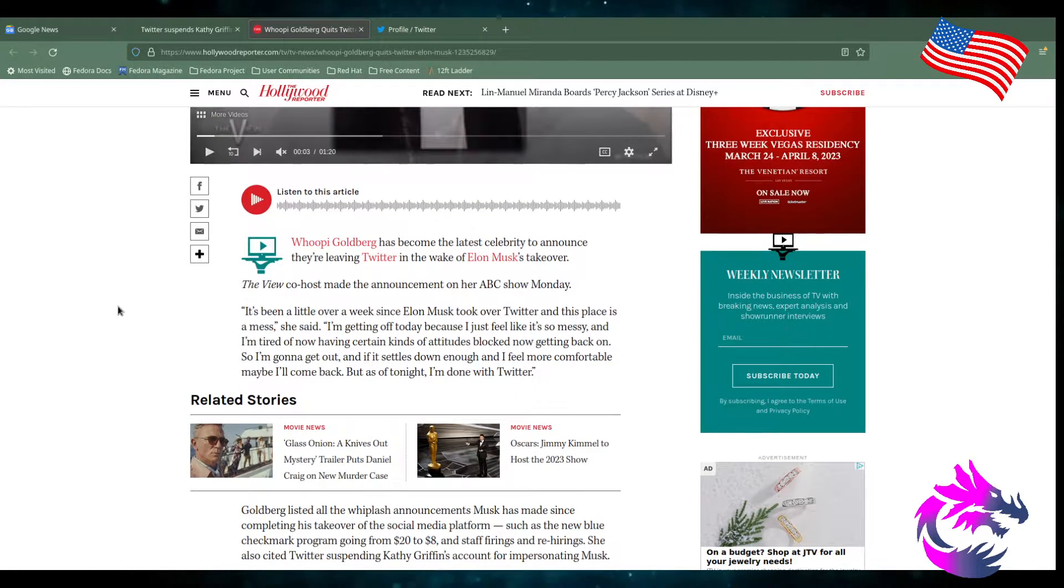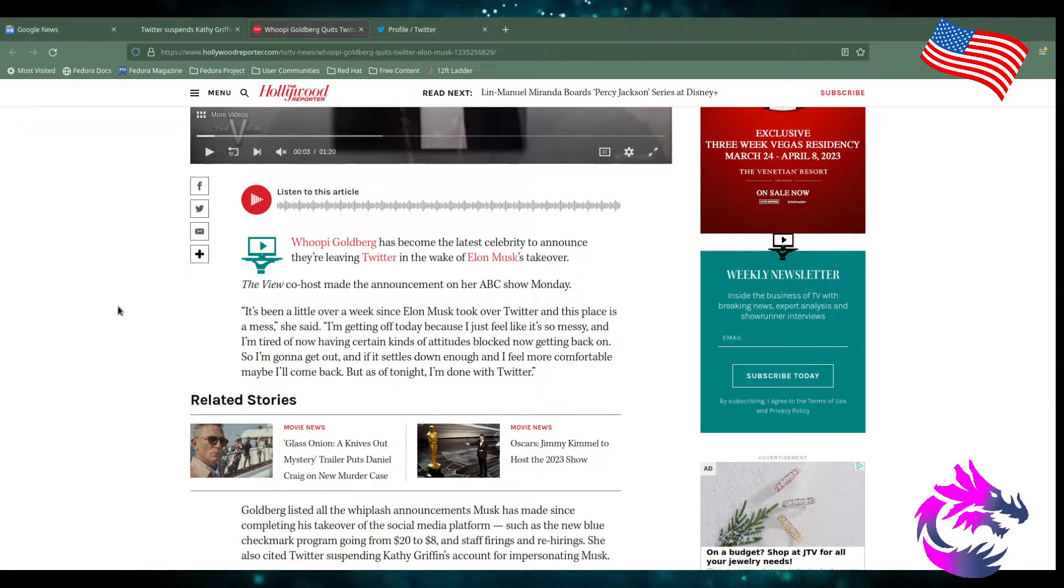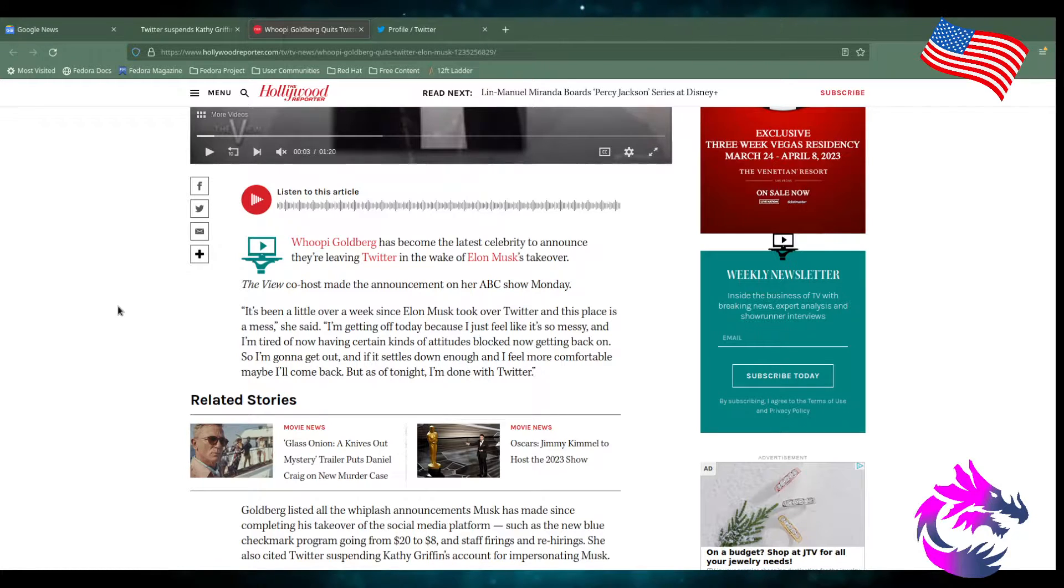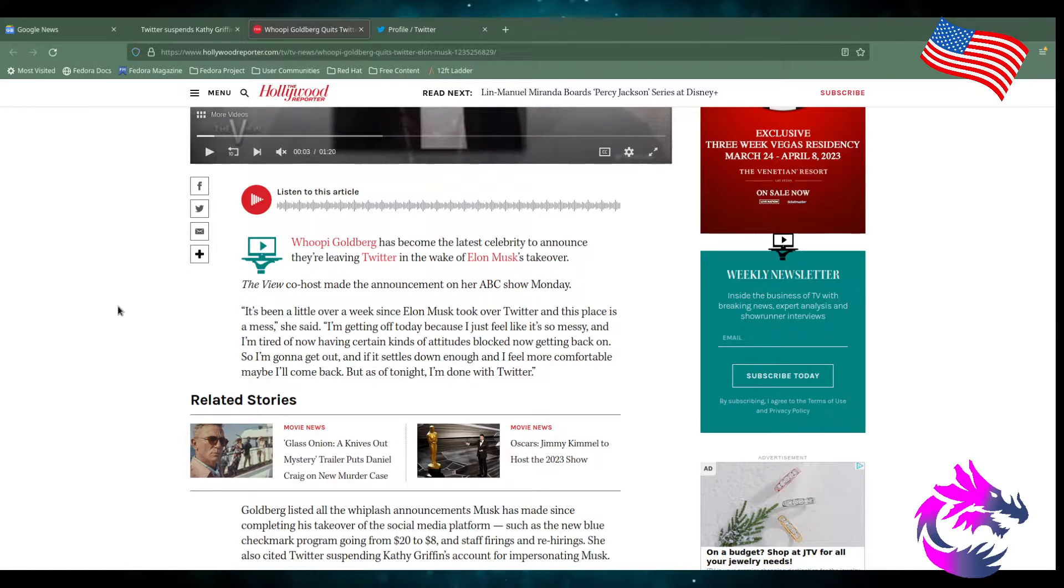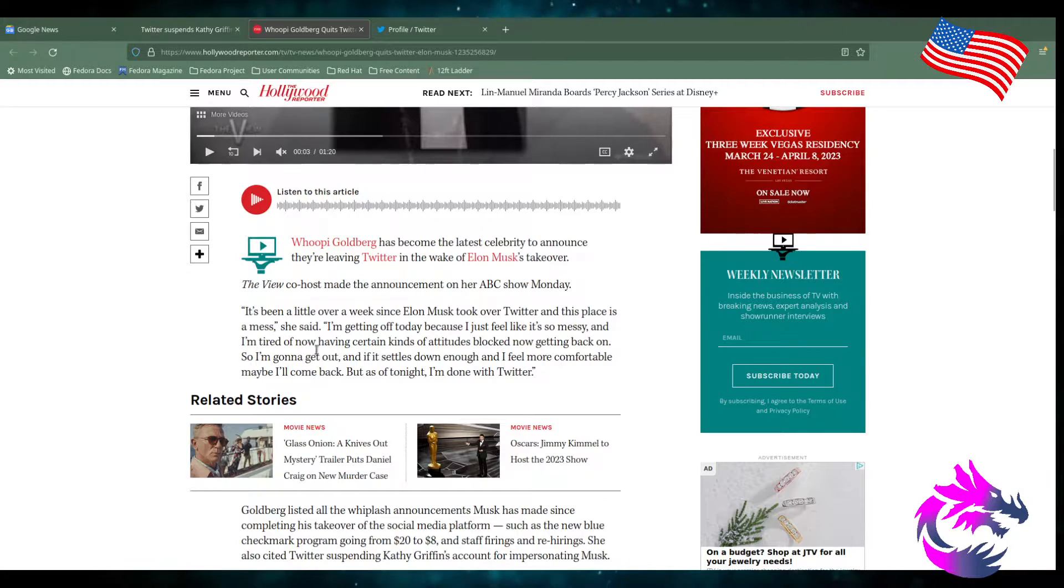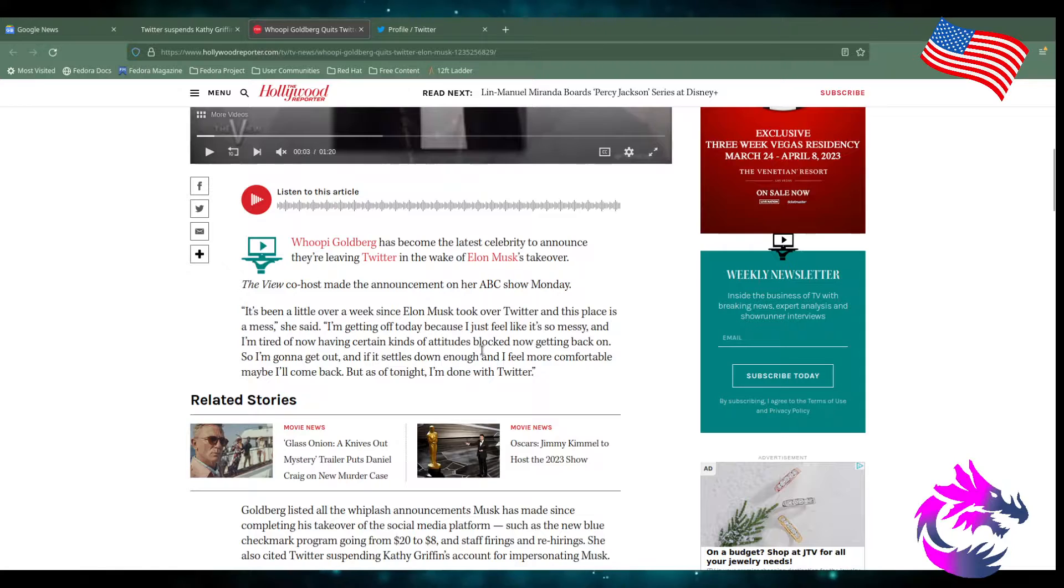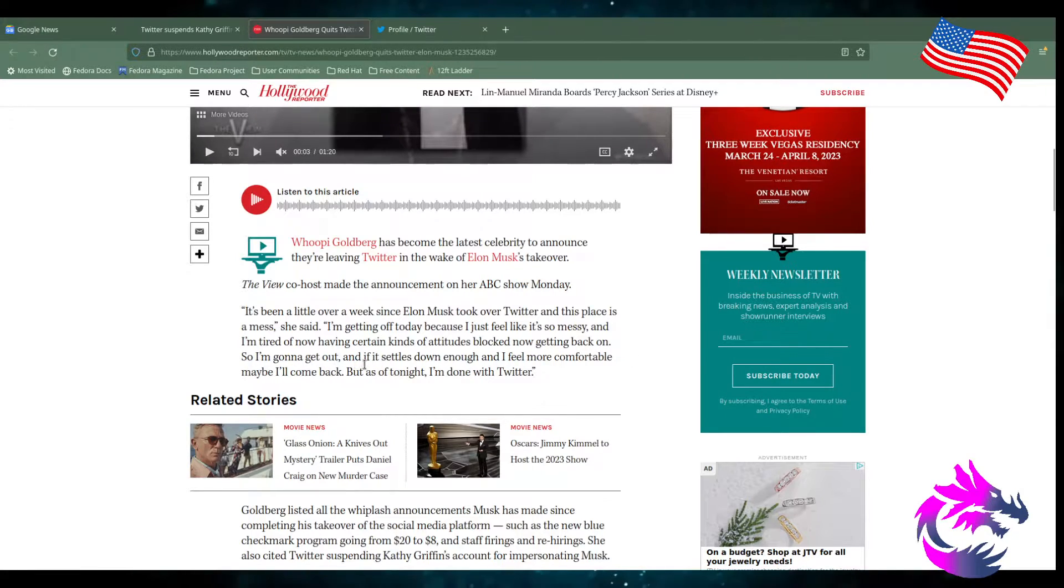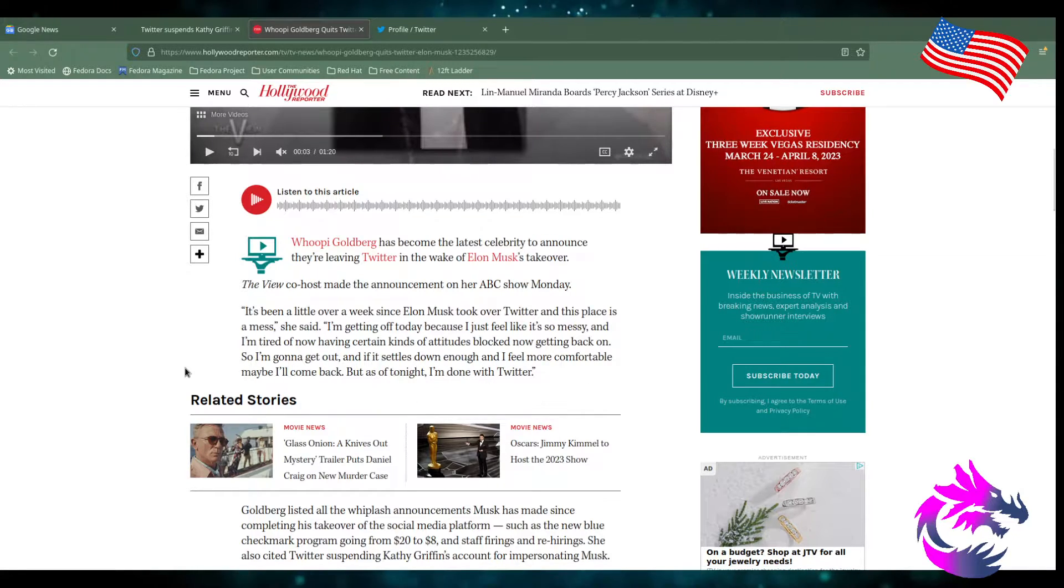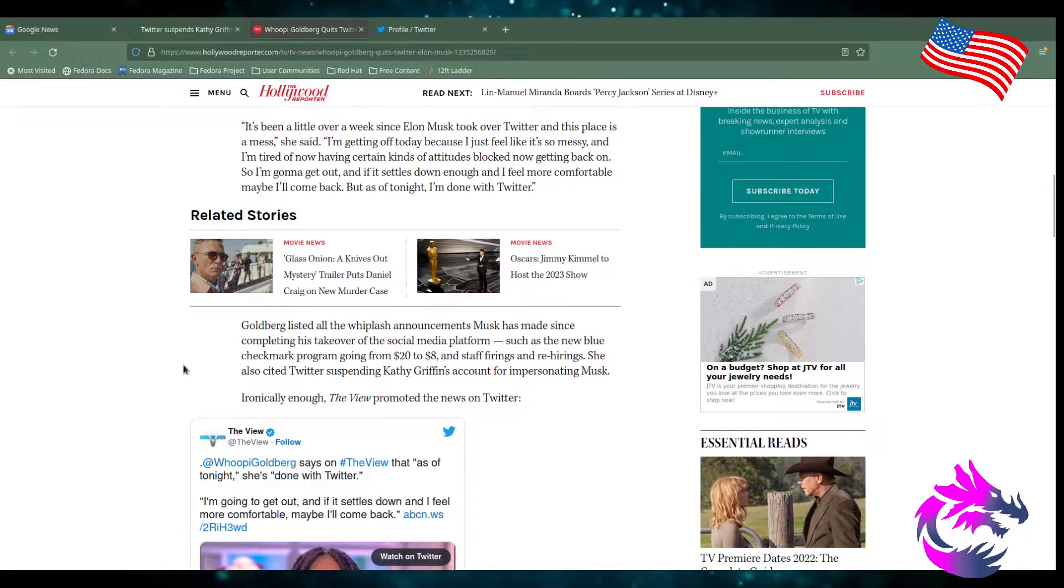Whoopi Goldberg became the latest celebrity to announce that they're leaving Twitter in the wake of Elon Musk's takeover. The View co-host made an announcement on her ABC show Monday. It's been a little over a week since Elon took over. Twitter and his place is a mess. It was a mess prior to him taking over. I'm getting off today because I feel it's so messy and I'm tired of having certain kinds of attitudes blocked now getting back on. So I'm going to get out. If it settles down enough and I feel more comfortable, maybe I'll come back. But as of tonight, I'm done with Twitter. Leaving with grace.